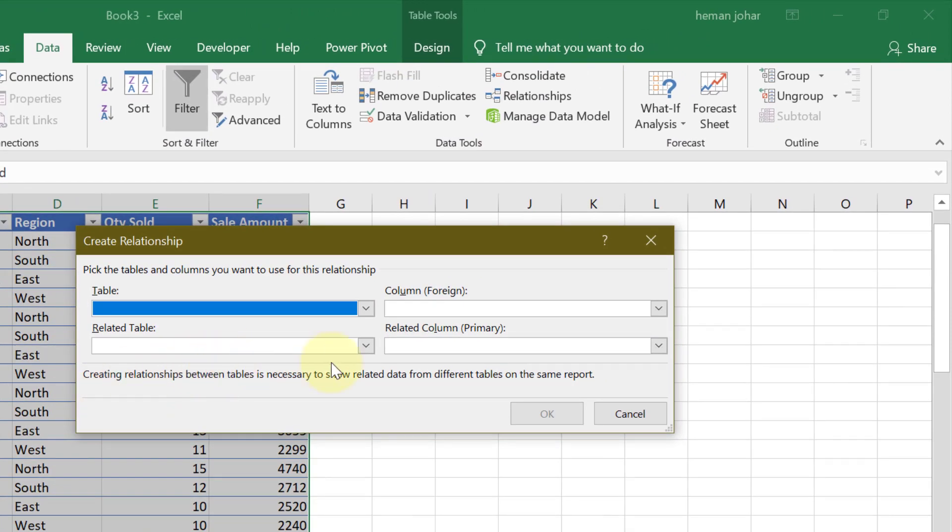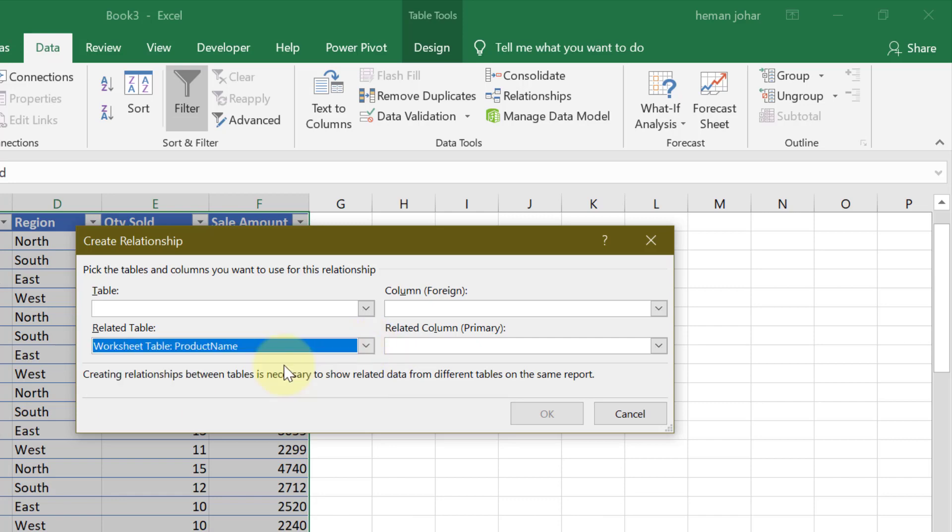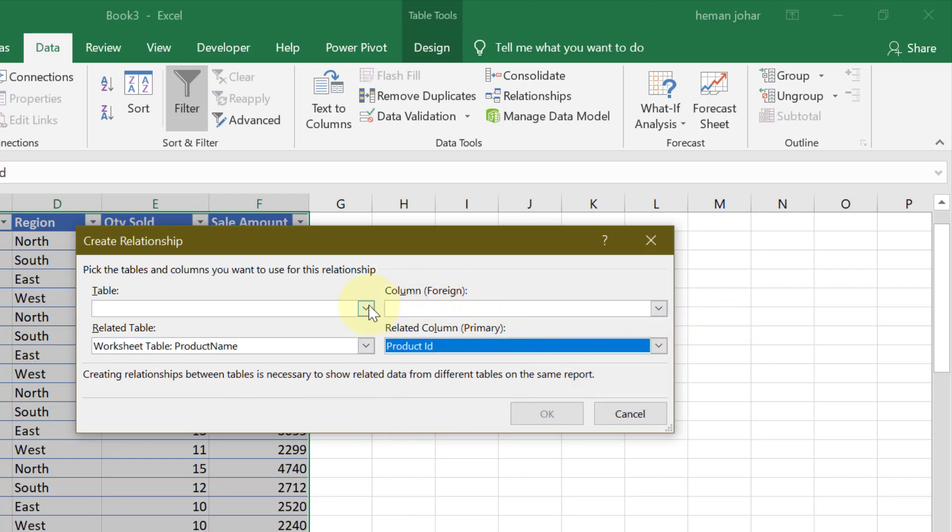Herein, the first thing that you need to do is go to related table and select your main table, which is product name. Now, just like in Vlookup, there has to be a common identifier between two ranges. Similarly, in our case also, we have a common identifier, which is the product ID. So I will choose product ID over here.